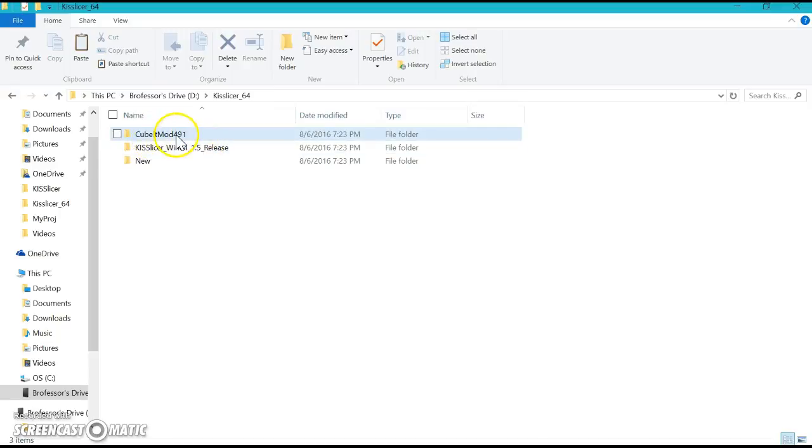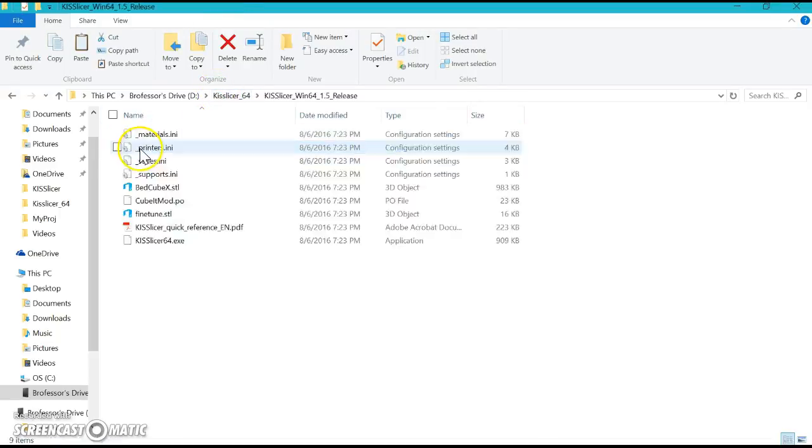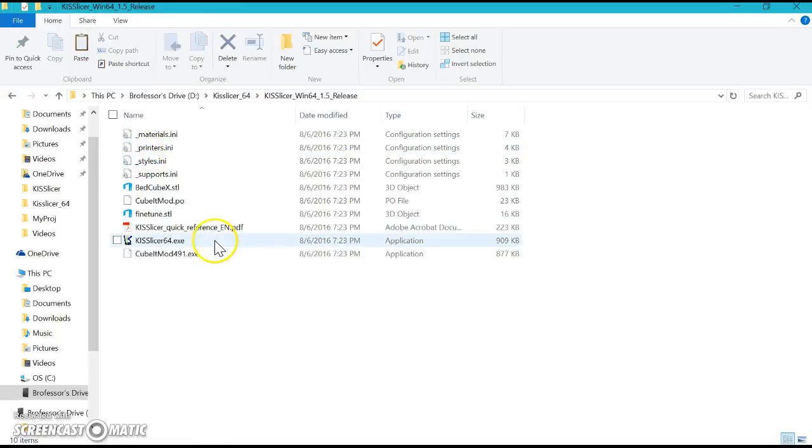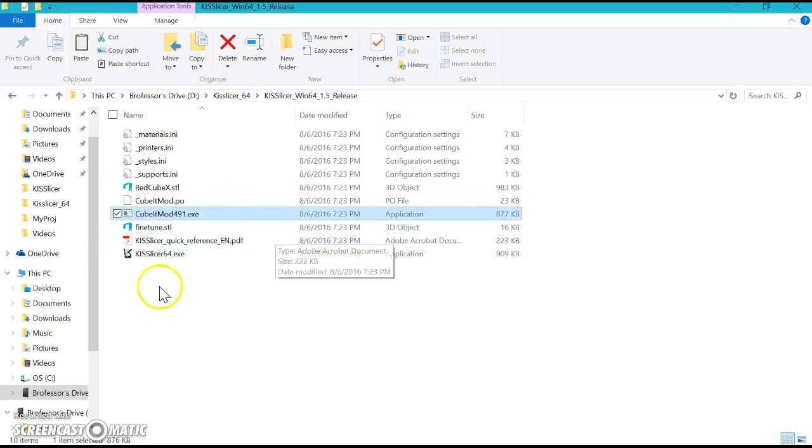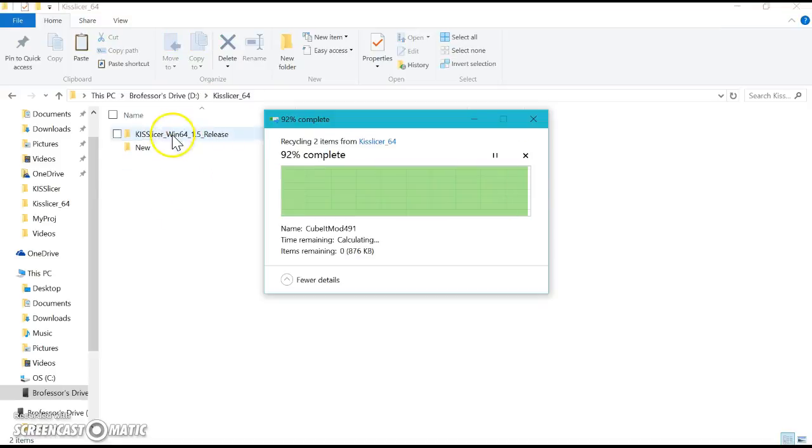Now go back and delete the Cubit Mod Files—it's no longer needed. Go to Cubit Mod 491, copy with Ctrl+C, paste with Ctrl+V, and it's in there. Same thing—you don't need it anymore, so delete it.